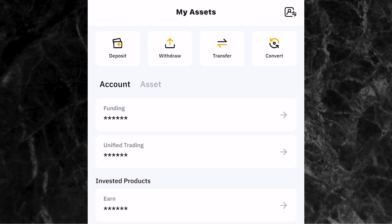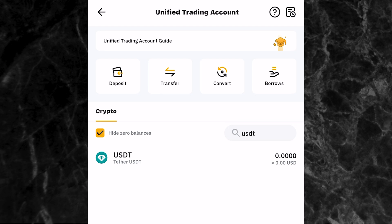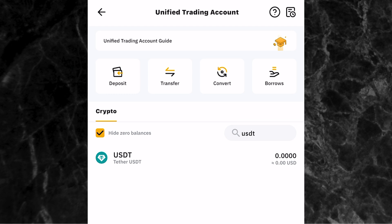So for those of you telling me that you don't see anything like a spot wallet in your Bybit assets page, I hope you now understand the reason why. Now, ensure that the USDT you want to use to trade is in your unified trading account. Let me go to my unified trading account. You can see that I have zero USDT in my unified trading account, which means I cannot do spot trading or derivatives trading right now. So if you have your USDT in your funding account, you need to transfer it from your funding account to your unified trading account.